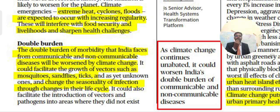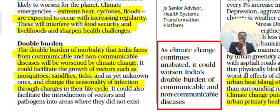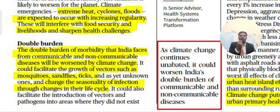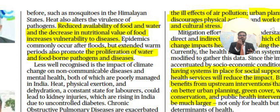The double burden of morbidity that India faces from communicable and non-communicable diseases will be worsened by climate change. It could facilitate the growth of vectors such as mosquitoes, sand flies, and ticks, change the seasonality of infection, and introduce vectors and pathogens into areas where they did not exist before — such as mosquitoes appearing in Himalayan states.